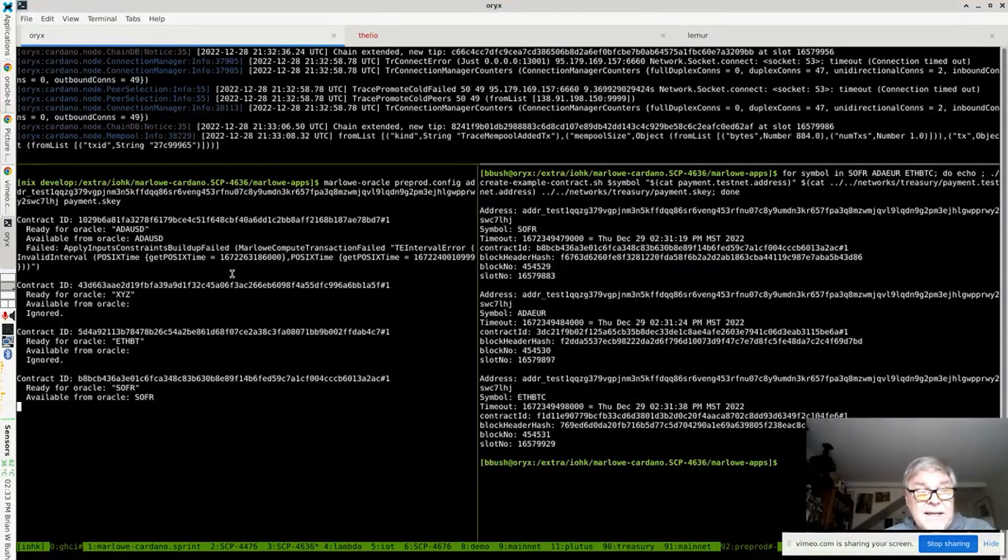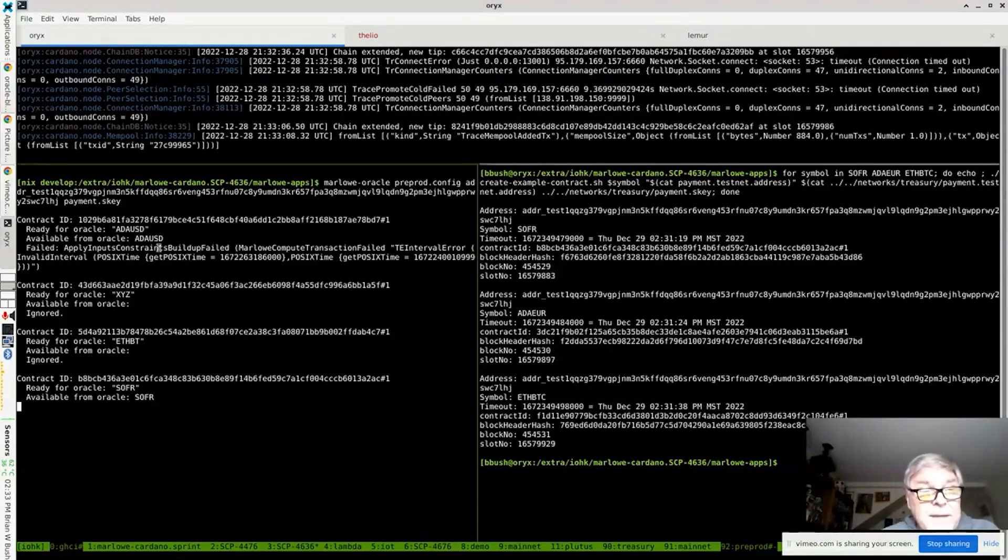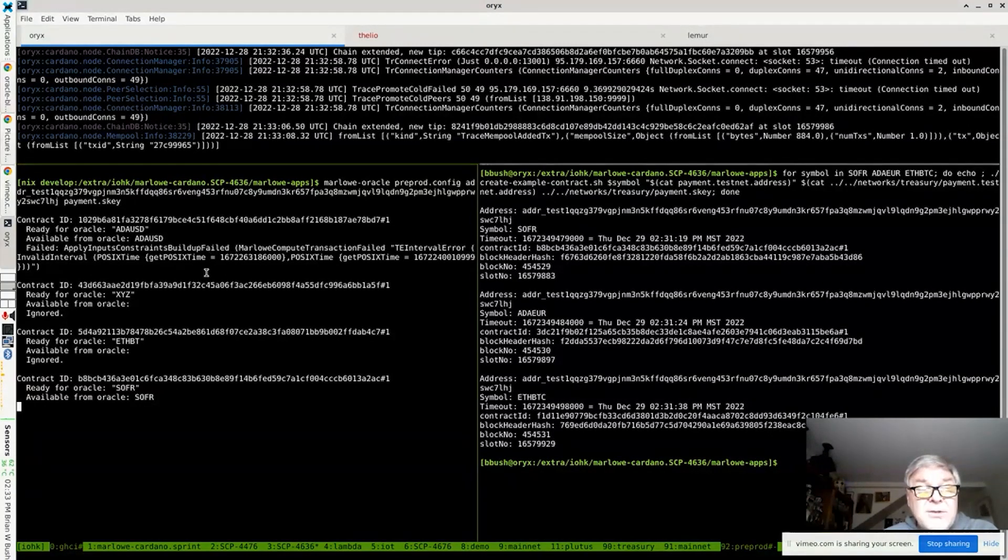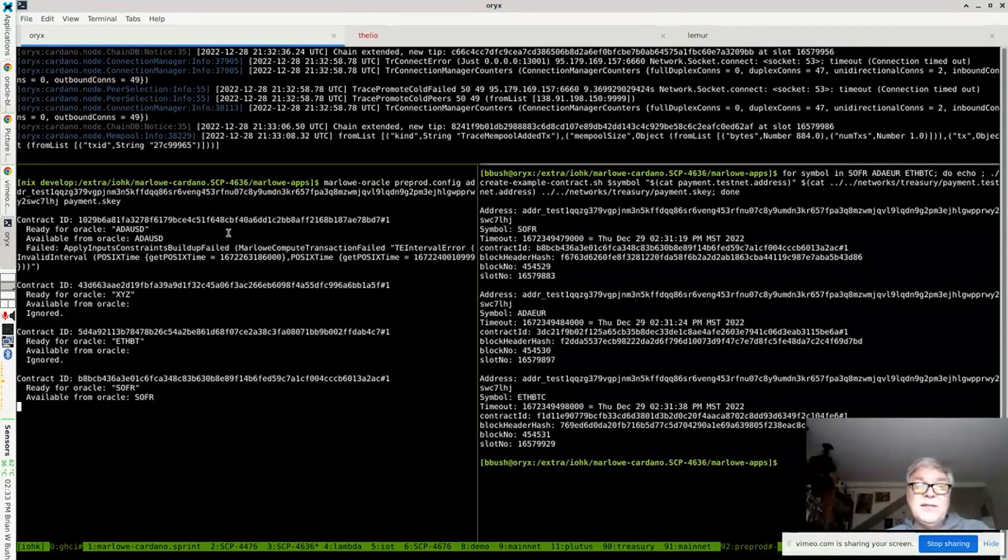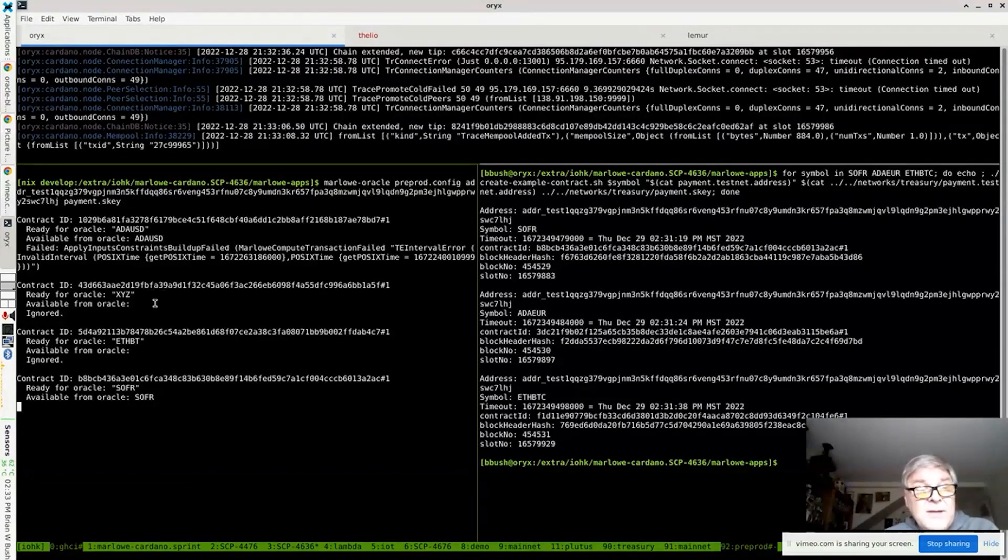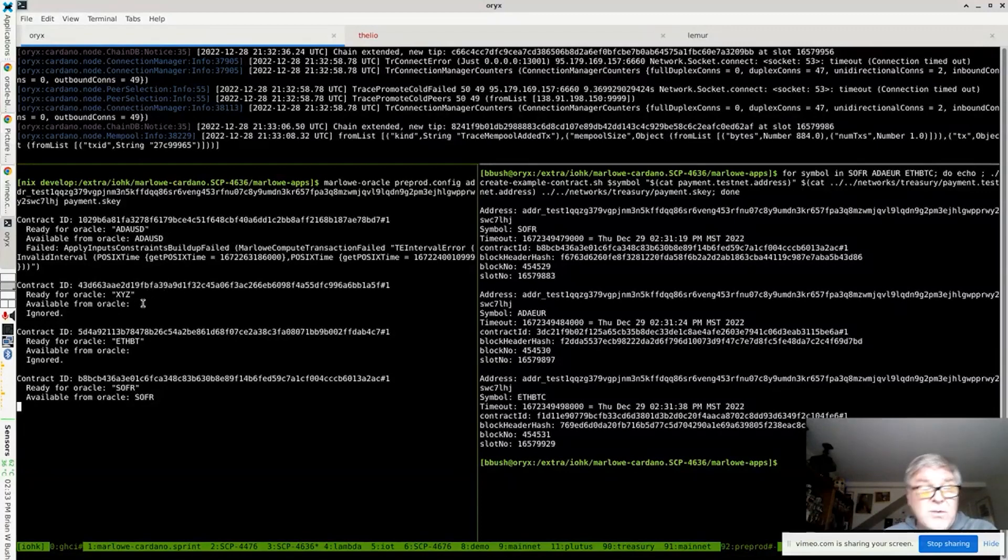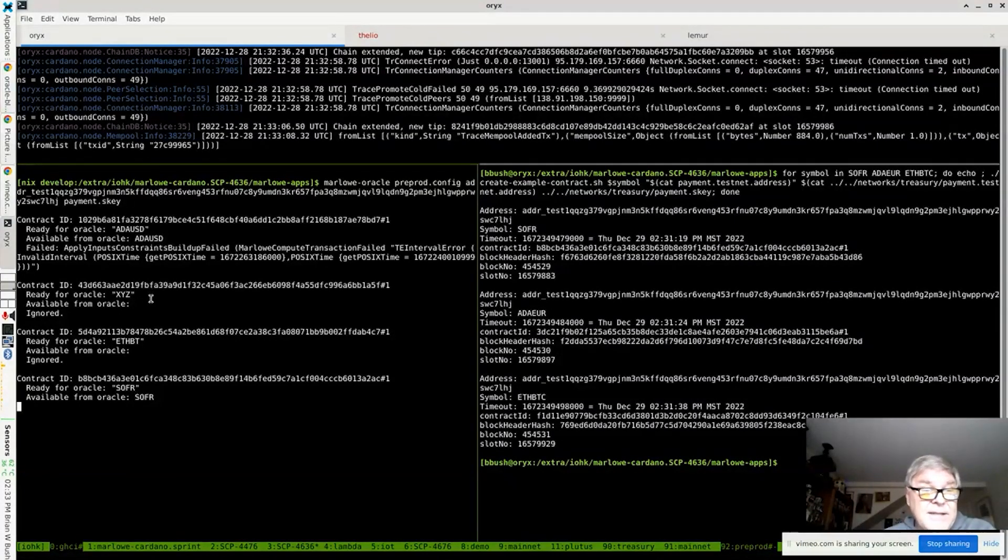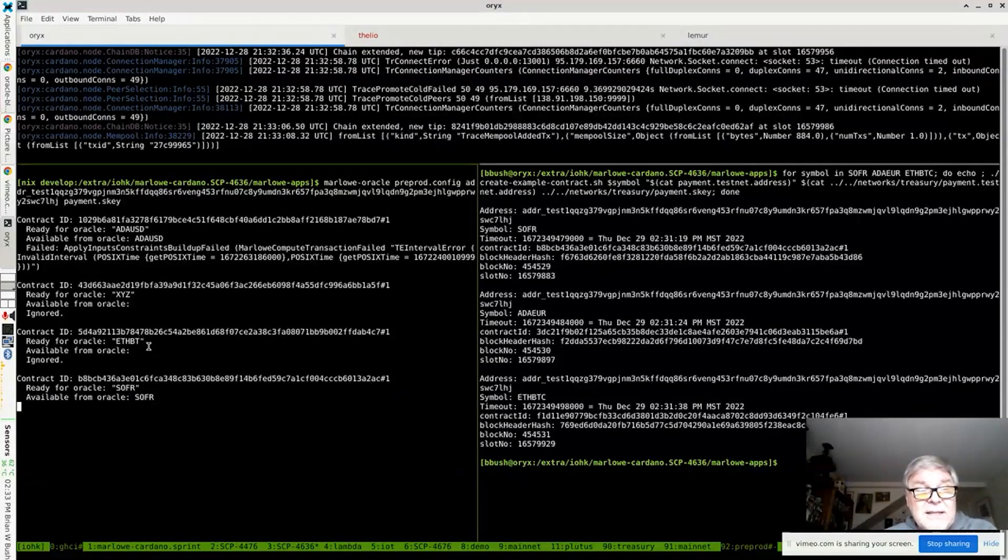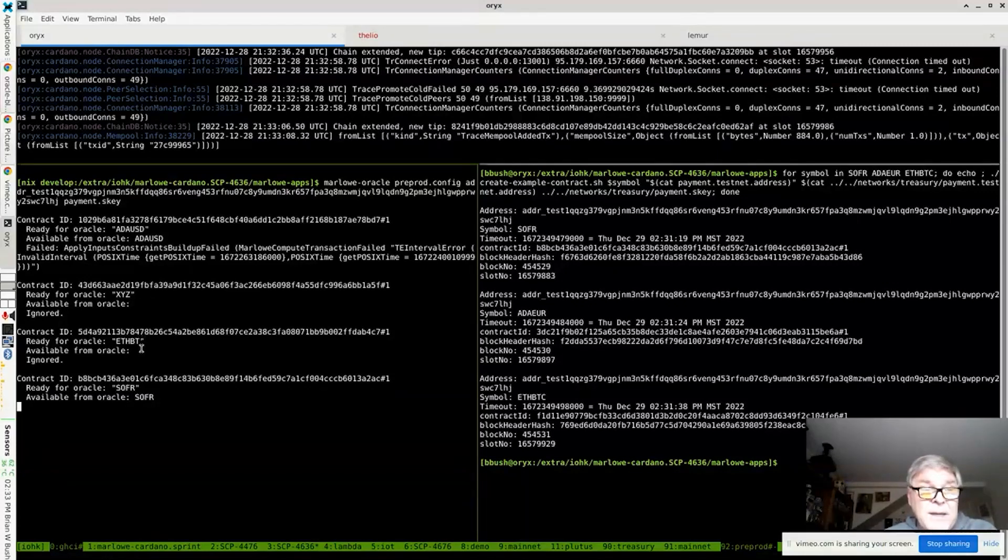And immediately we see a couple things. Here it found one, this first contract. It tried to contribute to that, and it turns out this contract is actually timed out already. So even though it saw something, it tried, it couldn't do it. Here's another case where a contract is using a symbol XYZ, but it can't understand because that's not a currency pair. Here's another one where we have like a typo in the currency pair. So it sometimes ignores things, sometimes it tries and fails.